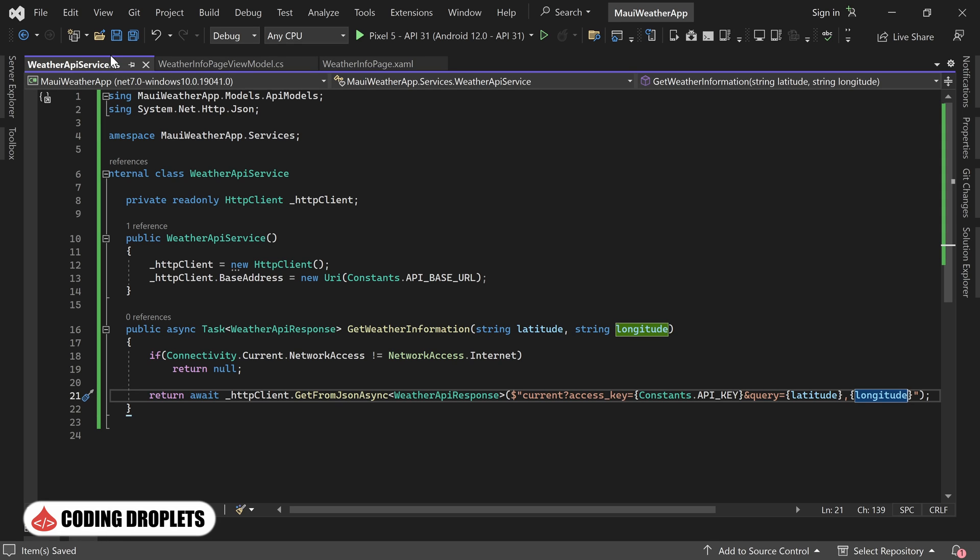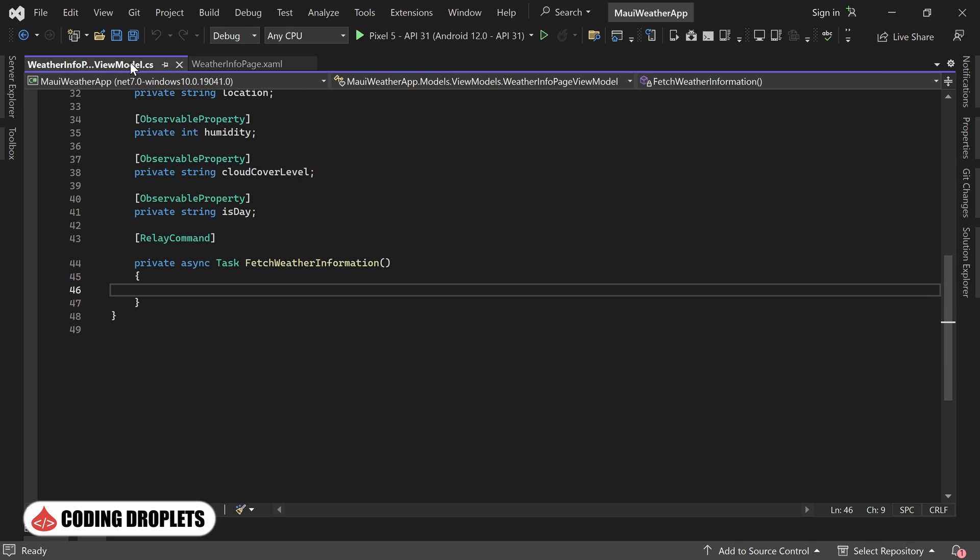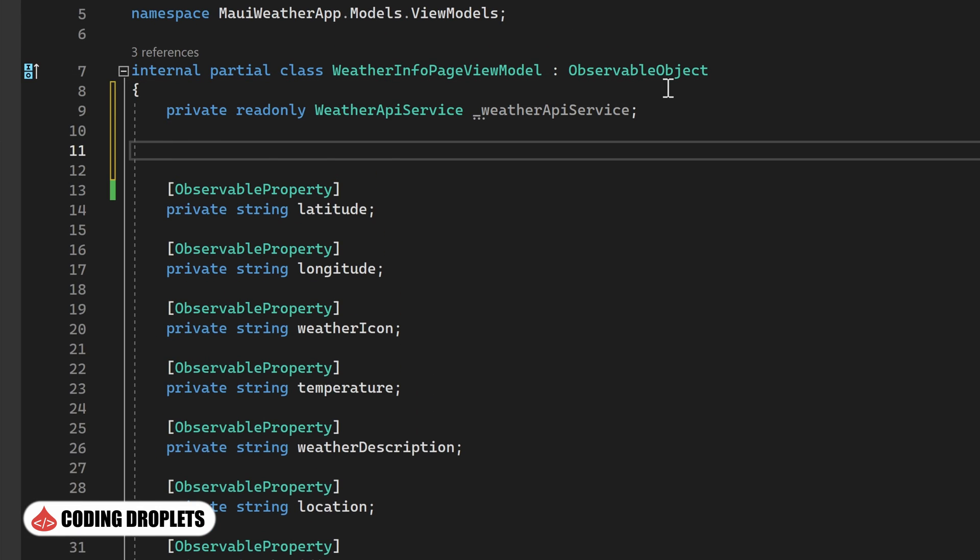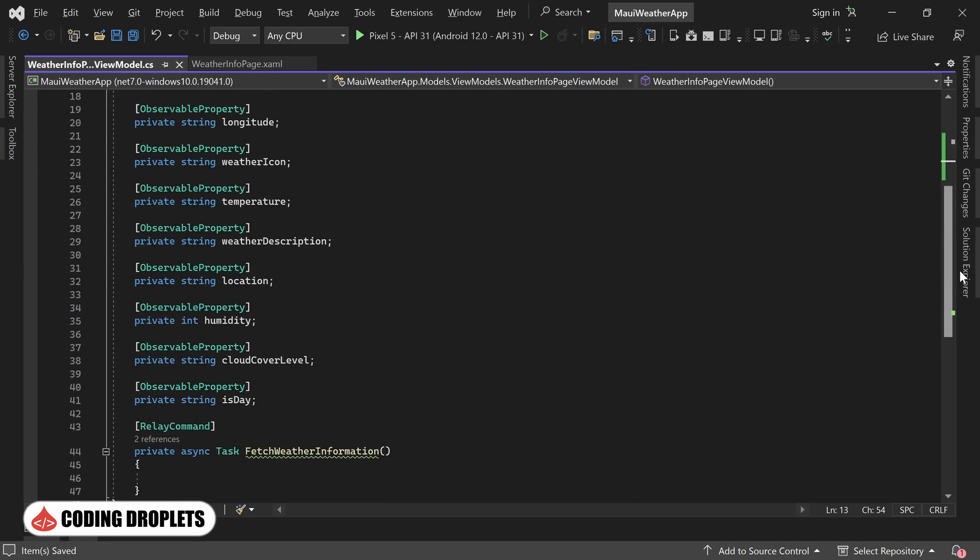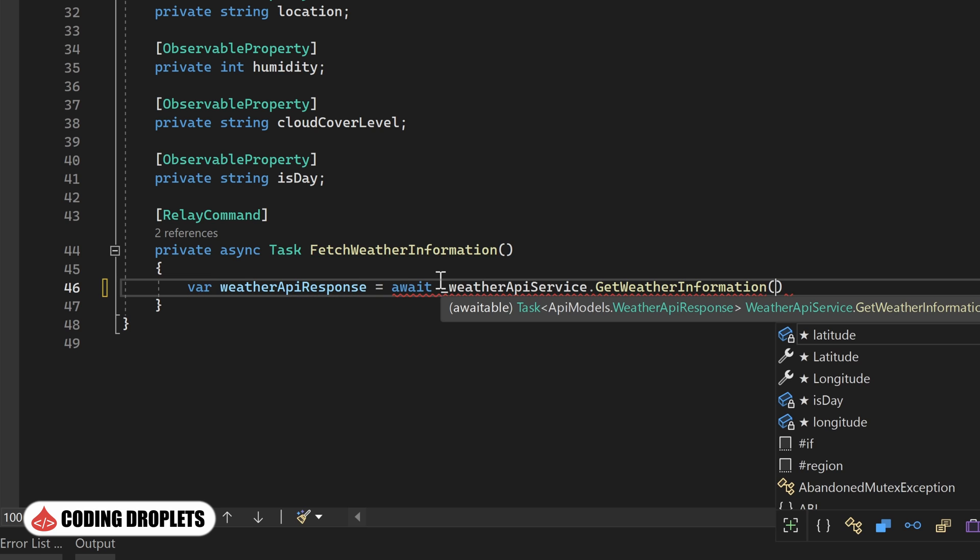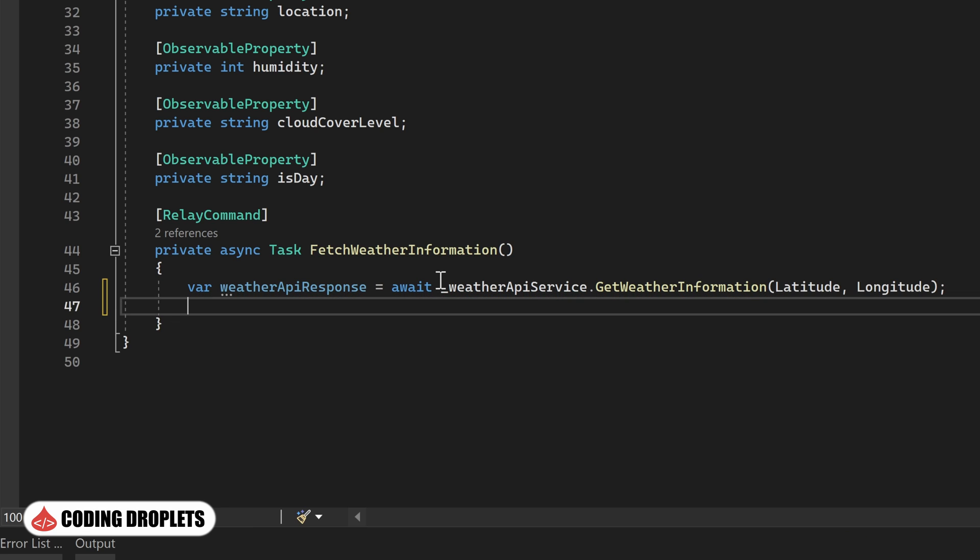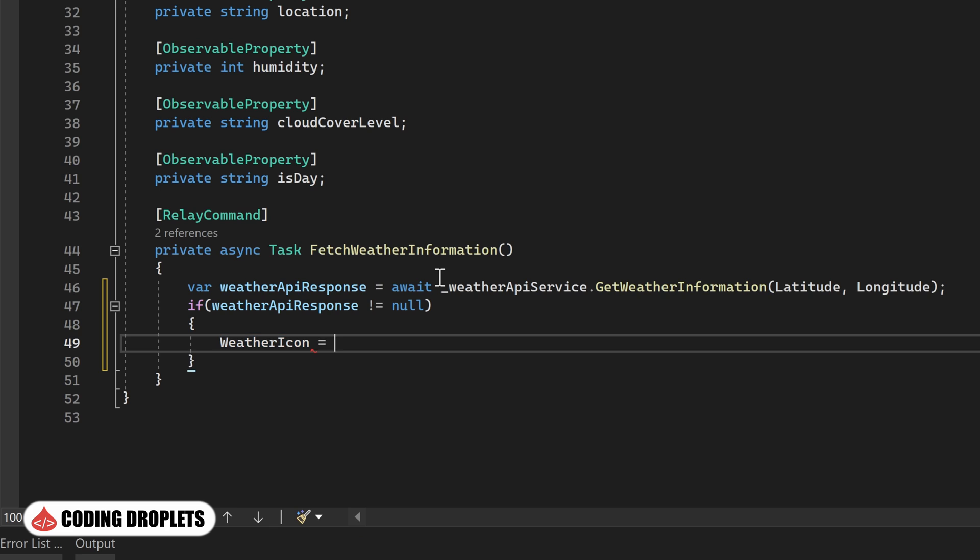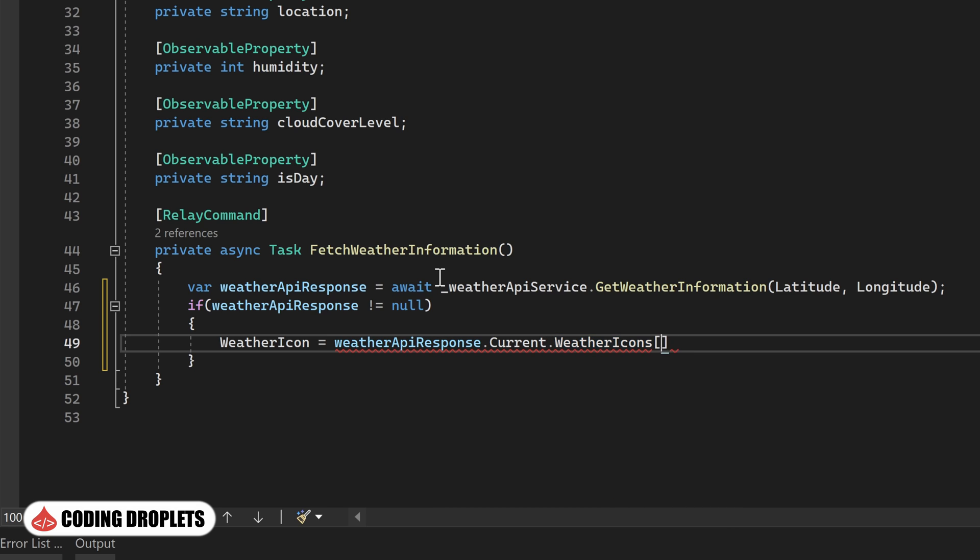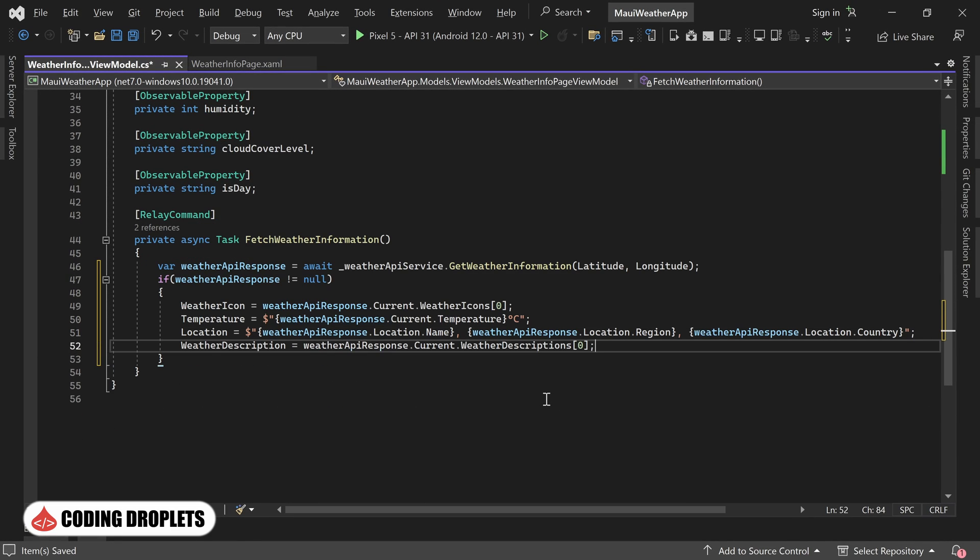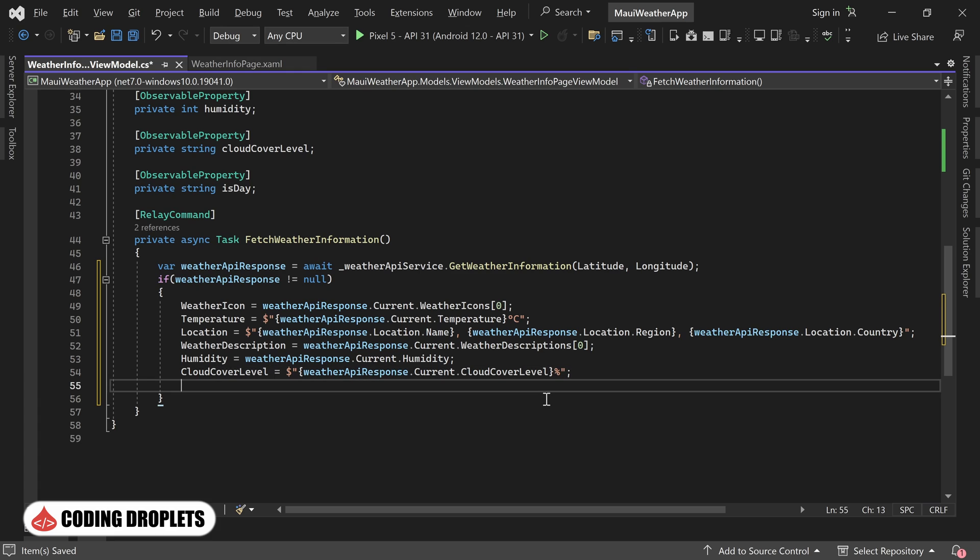Now, let's navigate to the ViewModel class and implement the FetchWeatherInformation method. But before that, we'll declare the WeatherApiService as read-only and instantiate it within the constructor. Within the FetchWeatherInformation method, we'll call the service method to retrieve the WeatherApiResponse object. Afterward, we'll check if the object is not null, indicating a successful API call. If it is not null, we can assign the values for our ViewModel properties accordingly. For example, we can extract the first element from the weather icon array and assign it to the corresponding ViewModel property. Similarly, we'll set the temperature, location, weather description, humidity, cloud cover level, and whether it is day or night.